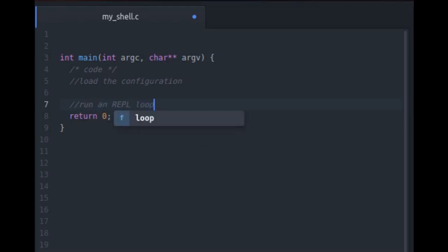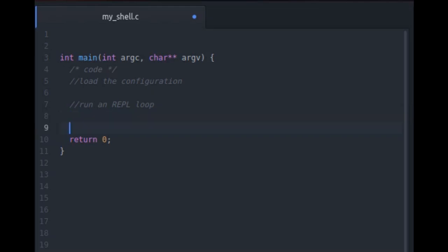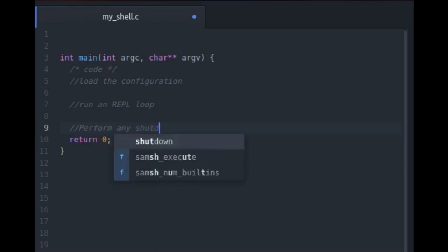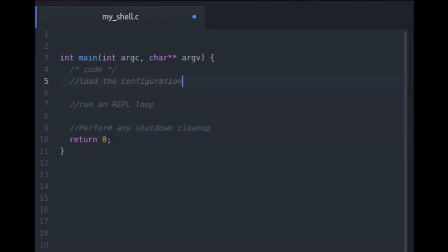Now REPL stands for read evaluate print loop. Now what is the basic functionality of a shell? It first enters a command, it reads the command, it then executes the command and prints the output. So basically the next thing which a shell performs is running an REPL loop and the final thing which a shell does is to perform any shutdown cleanup. That is to release some memory resources or any other resources, network resources etc which the shell was consuming so that there are no memory leaks after your shell gets turned off. So the next step is perform any shutdown cleanup.